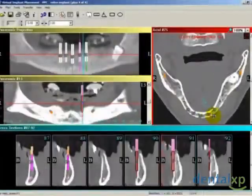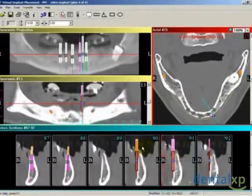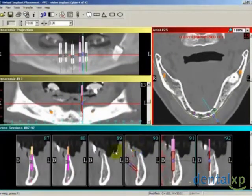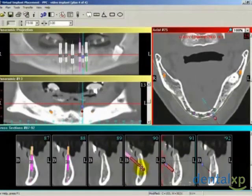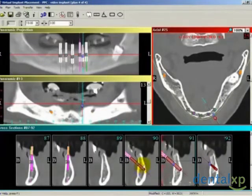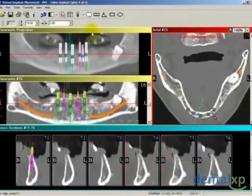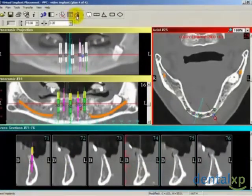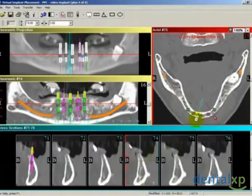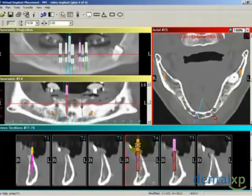In many cases, the surgical guide can be held in place with nothing more than finger pressure. In an edentulous case such as ours, placing pins such as ImplantLogix CompuPins in the guide will yield maximum stability during the surgery. The pins are planned using generic 2 millimeter by 19 millimeter implants and positioned laterally into the alveolus.